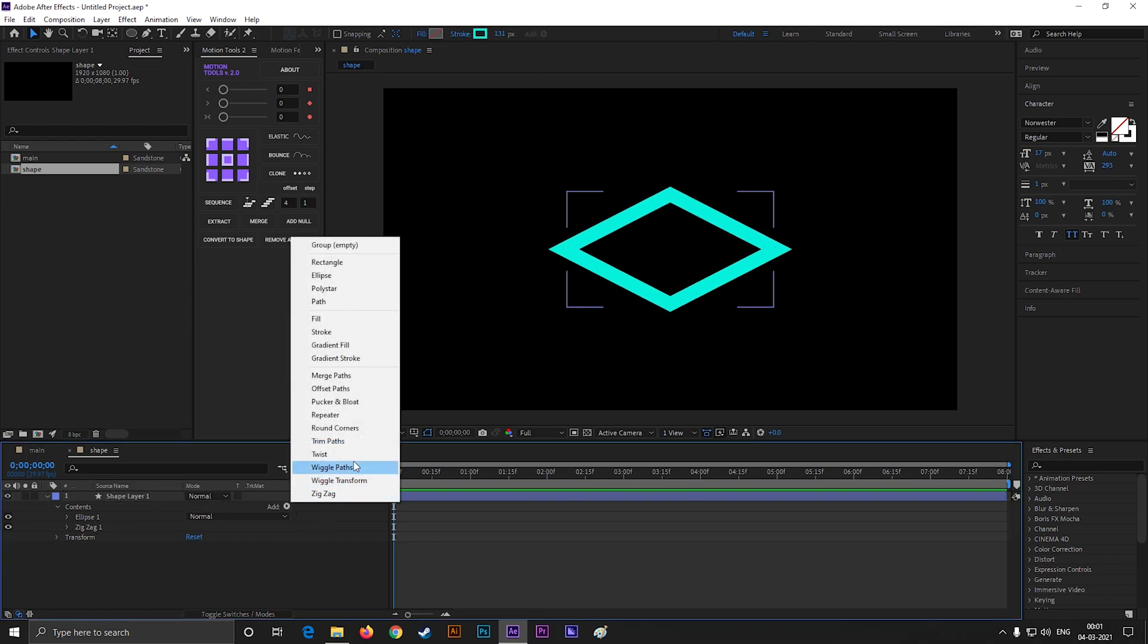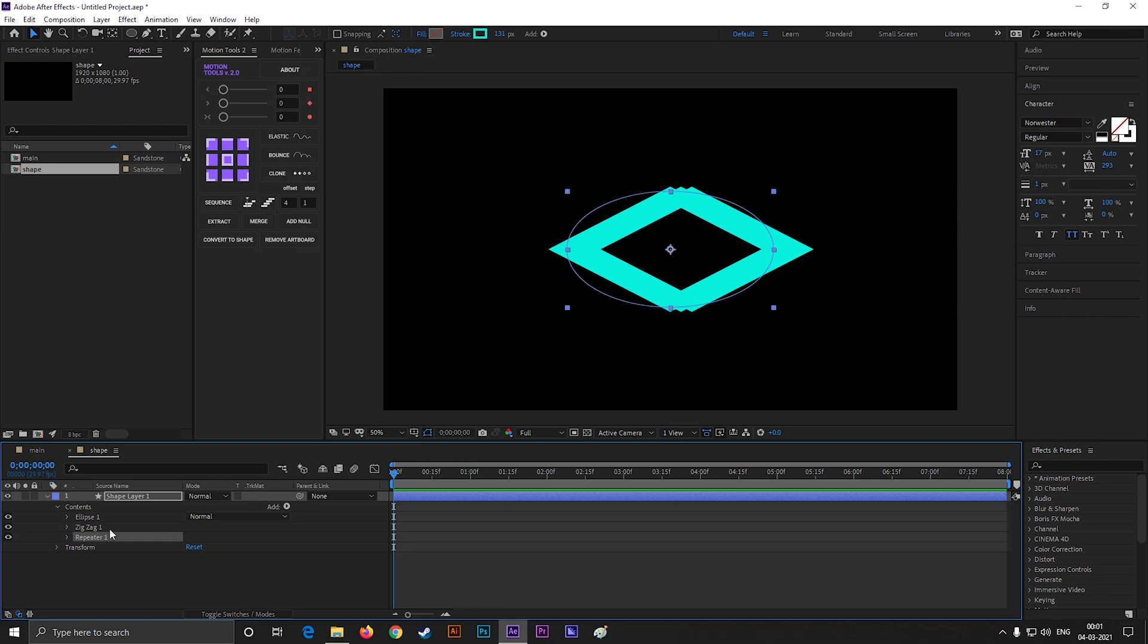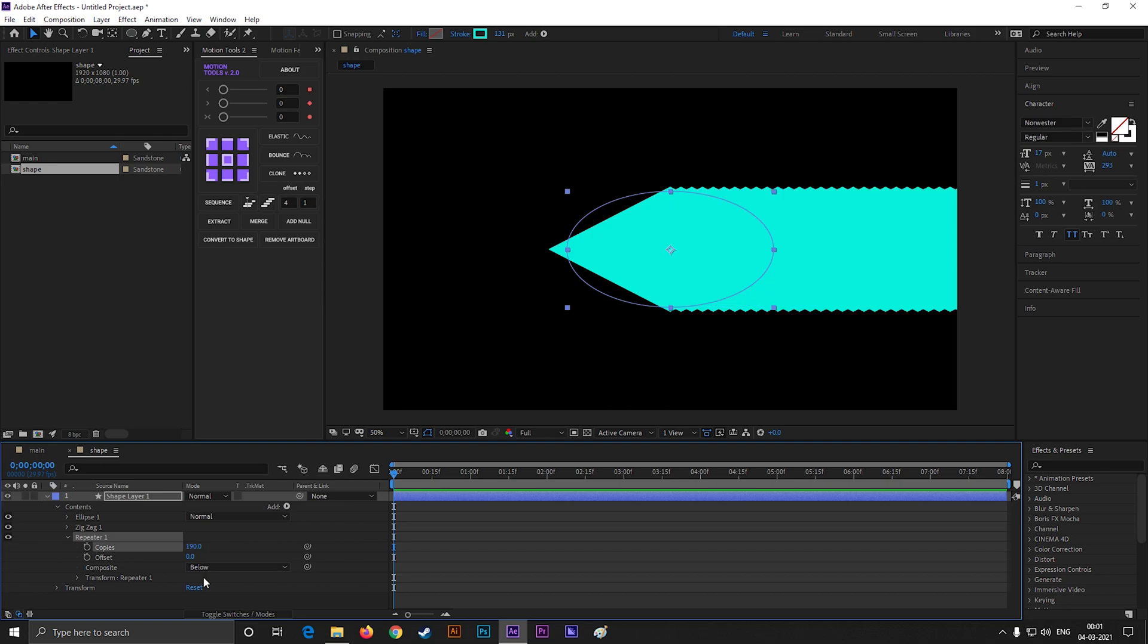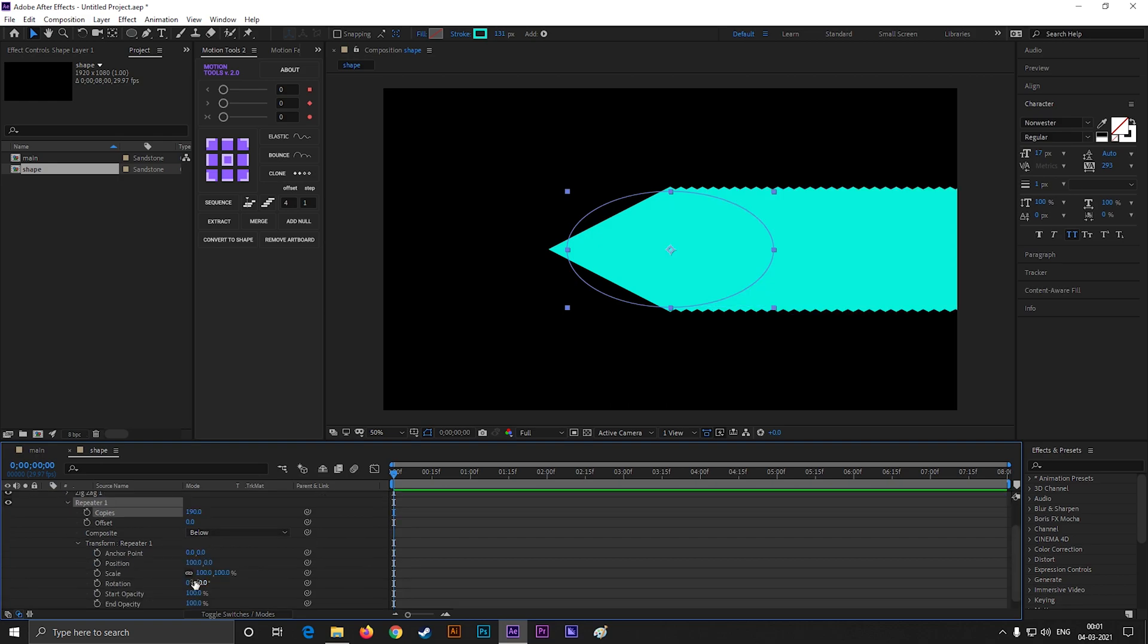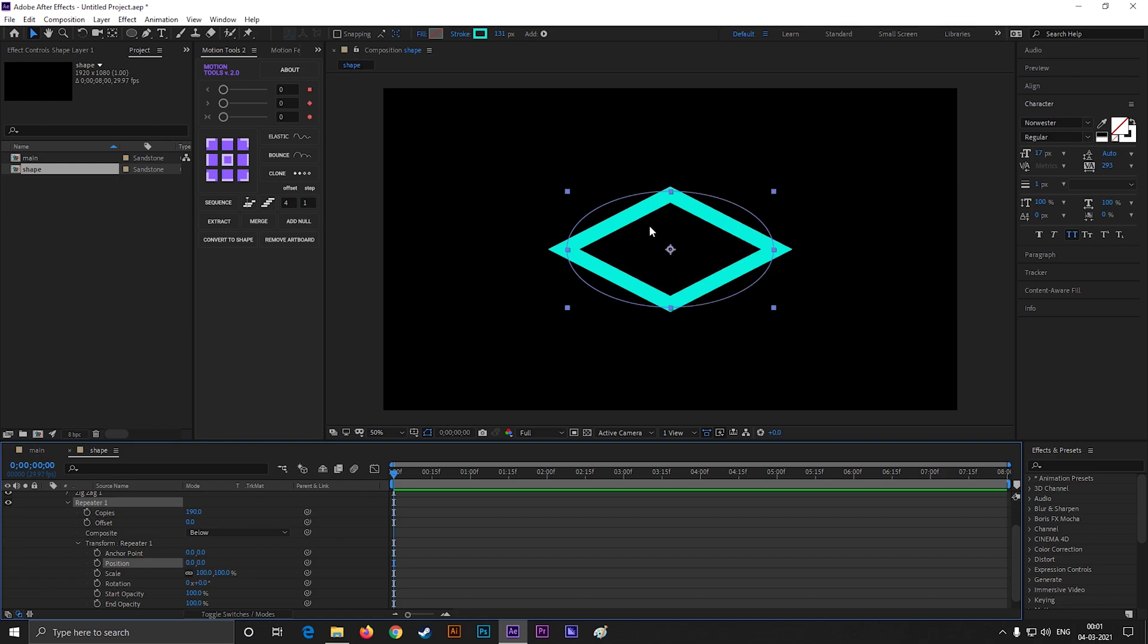Now click on this add button, and select repeater. Open repeater 1, and make the copies value 190. Then open position, and make the x-axis value 0. Also reduce the scale value.